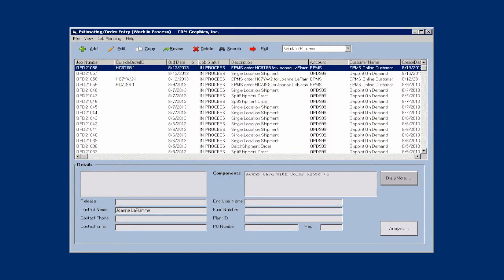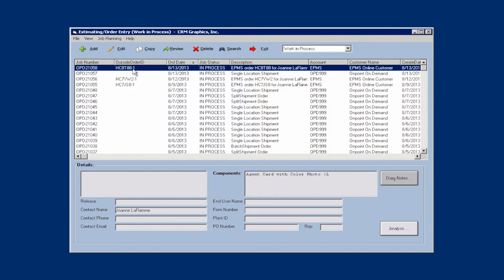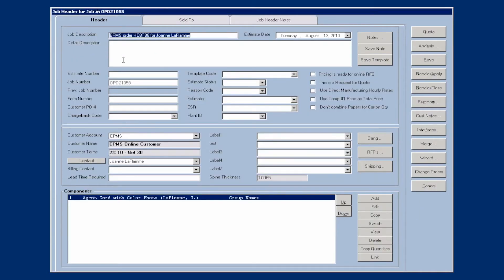Okay. So now I'm going to open up Enterprise and we're going to take a look at the order. So this is my order that came in today. This is the order number. This outside order ID is a field that you can add to the data grid. And this will be the order number in PageDNA. I'm going to edit this order and just show you how it came in. Now in PageDNA, you'll tie each site to a customer account. So PageDNA will send that customer account to Enterprise. So that's how it picked my EPMS customer.